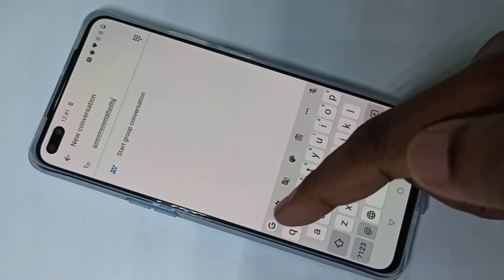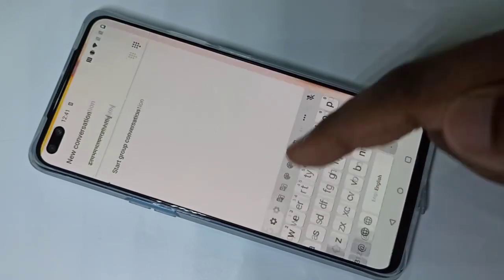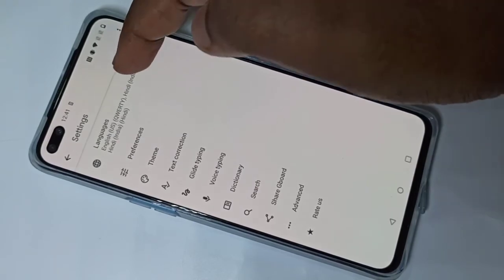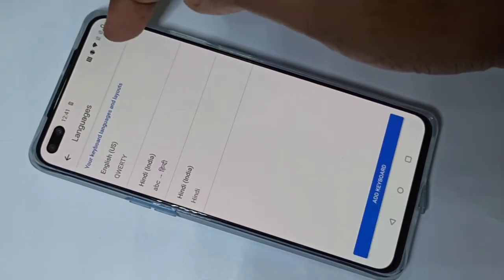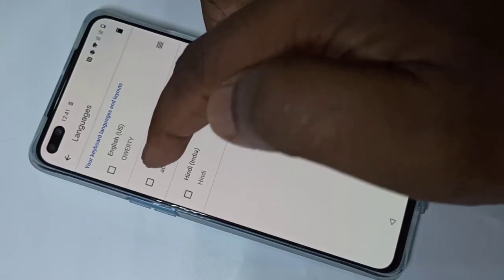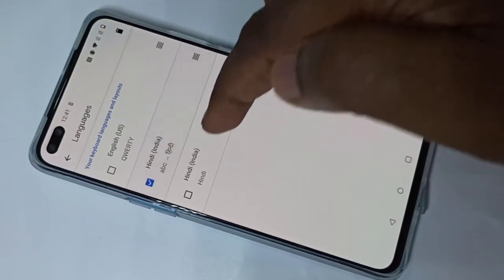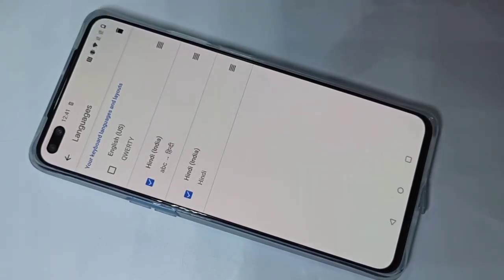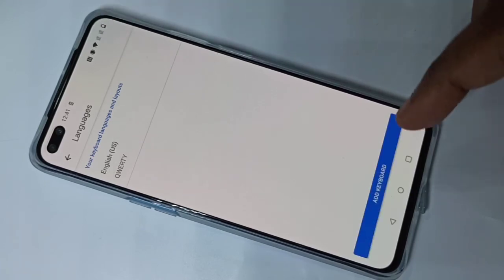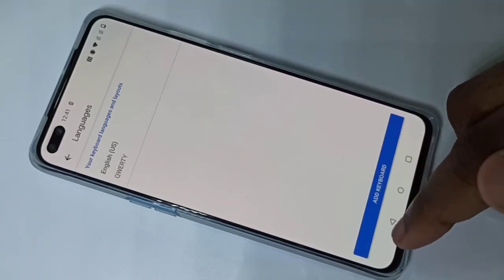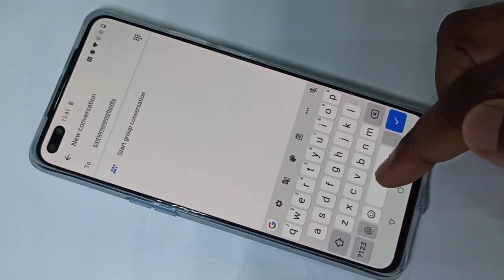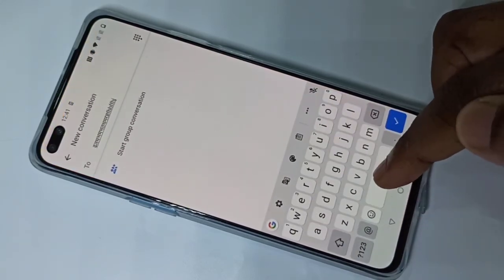If you want to delete the languages, go to keyboard settings and tap on this icon, then tap on Languages. Tap on the Edit icon, then you can select the languages which you want to delete, then tap on the Delete icon and tap Done.